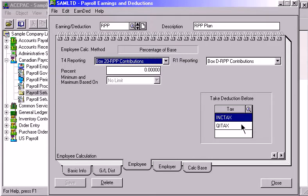For Canadian payrolls, you can select T4 and R1 reporting options. For US payrolls, W-2 and 941 reports are available.